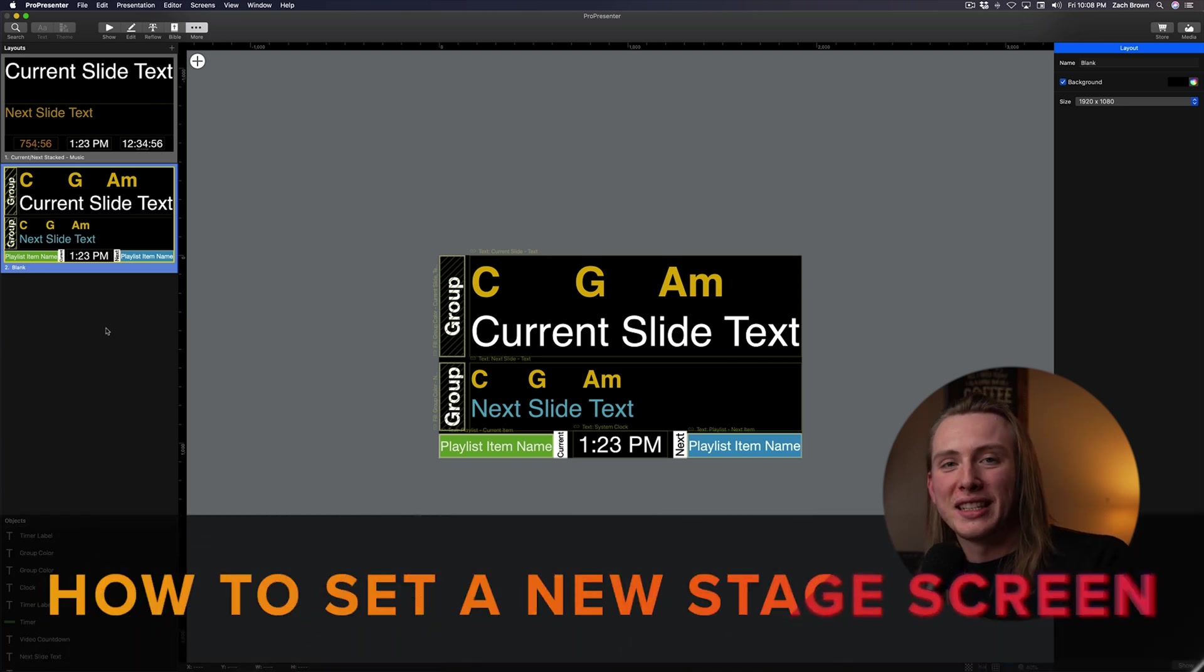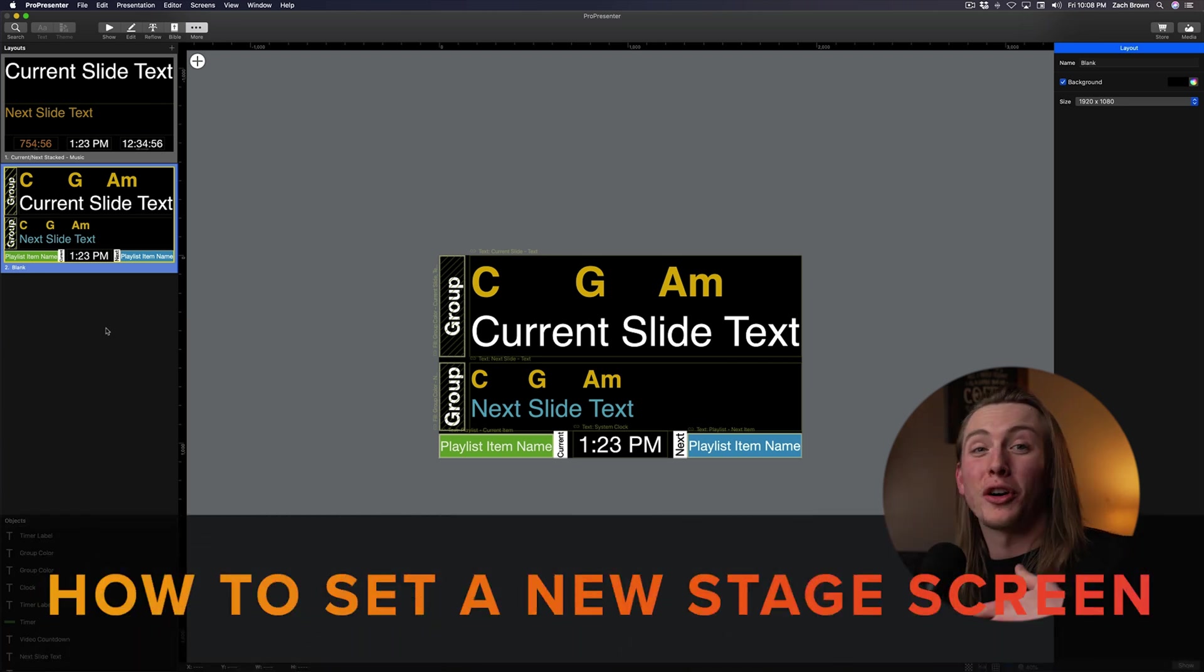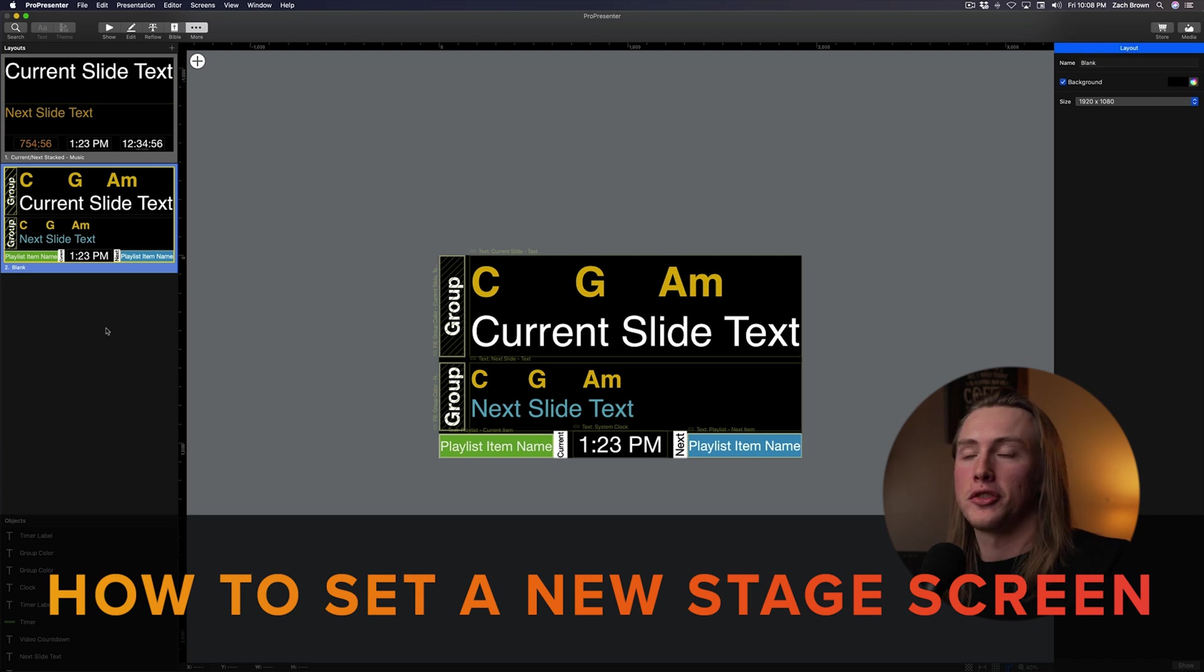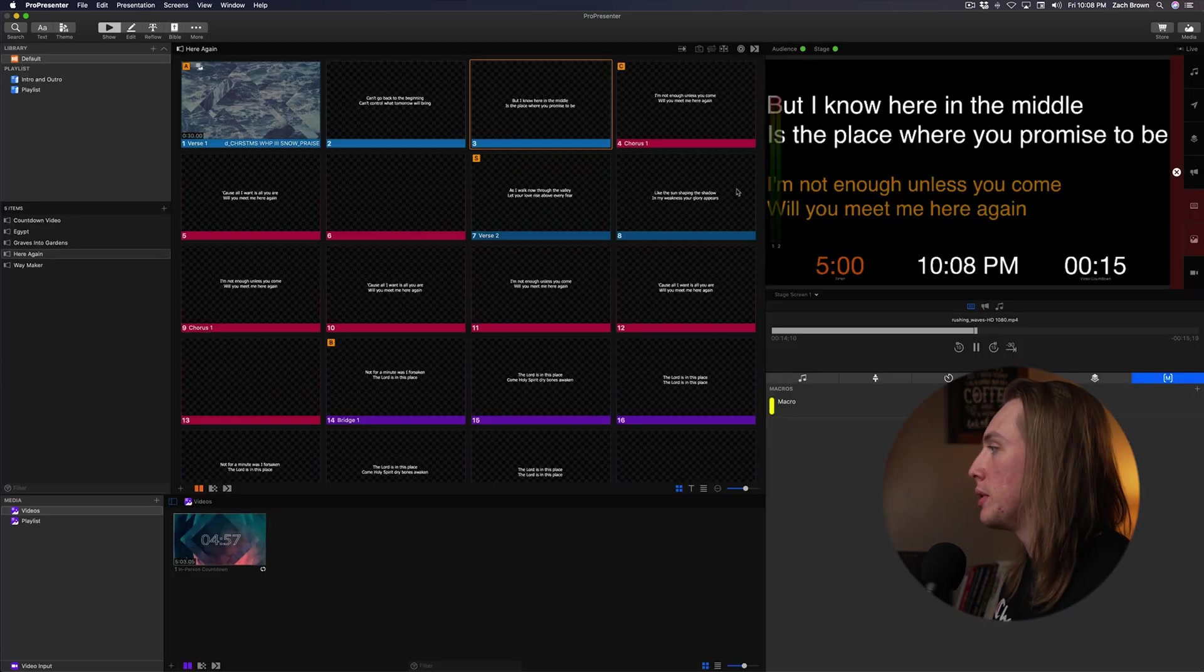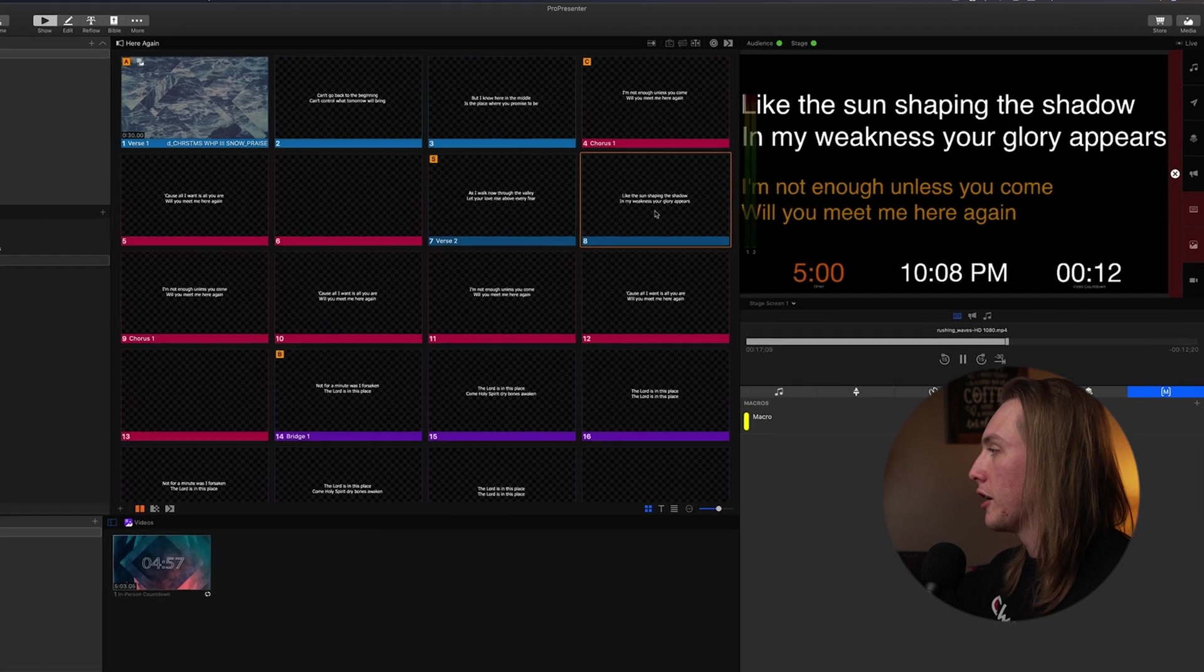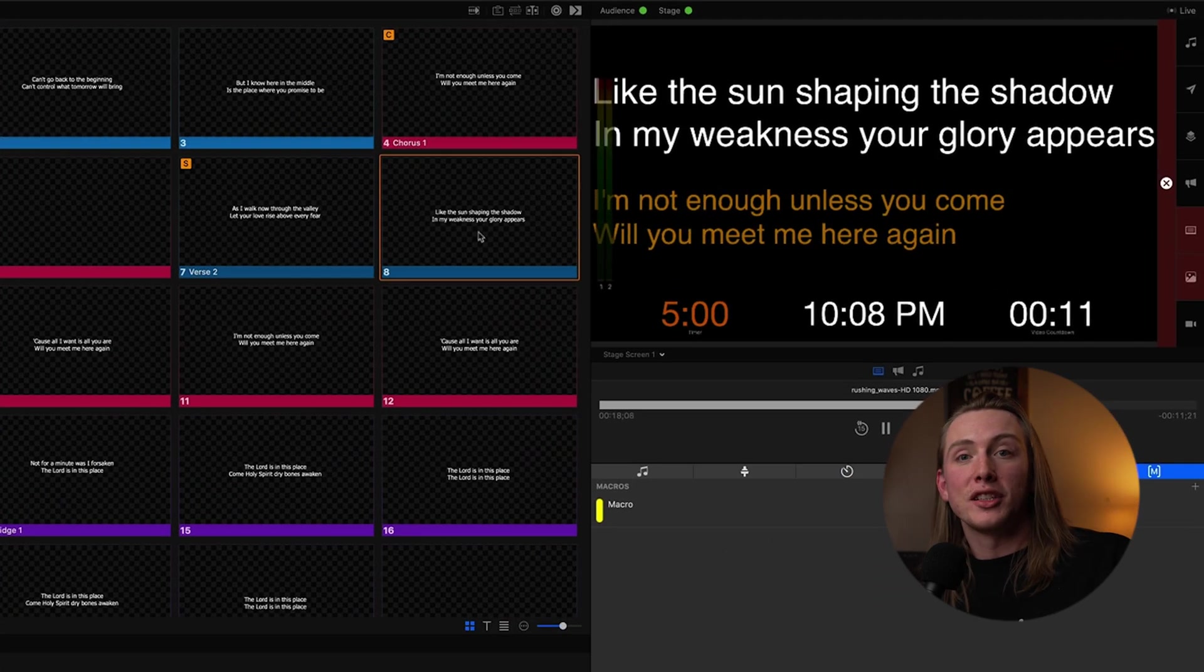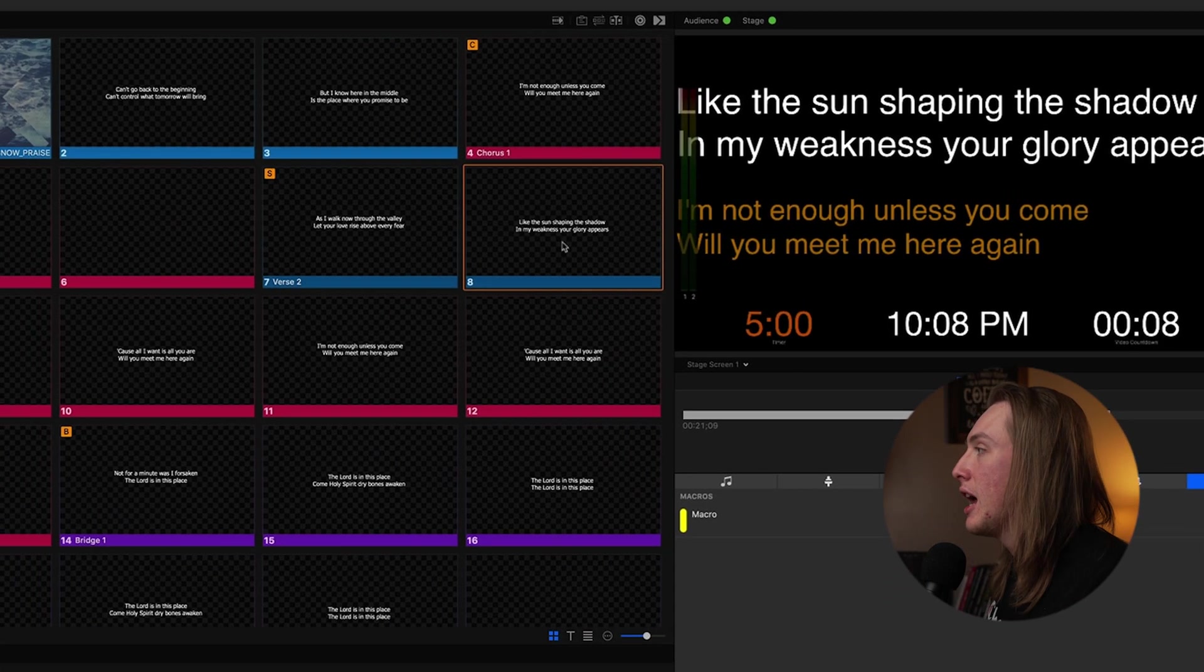Also another piece of information that you may find helpful: if you imported a new stage screen or created a new stage screen, and now you want that to be your default stage screen, you see right here it's still using the default stage screen that came with ProPresenter.